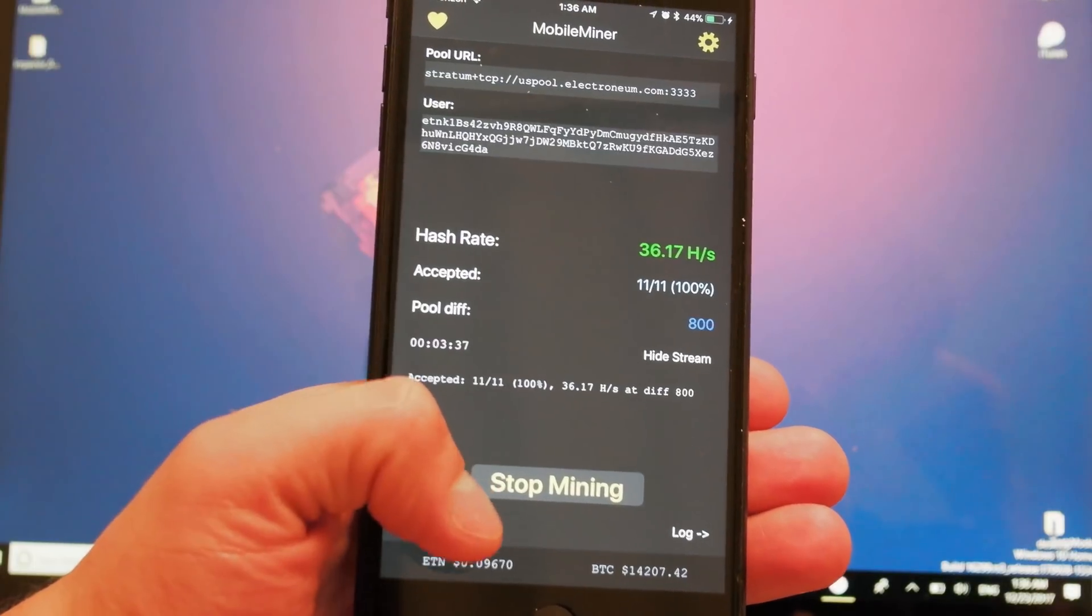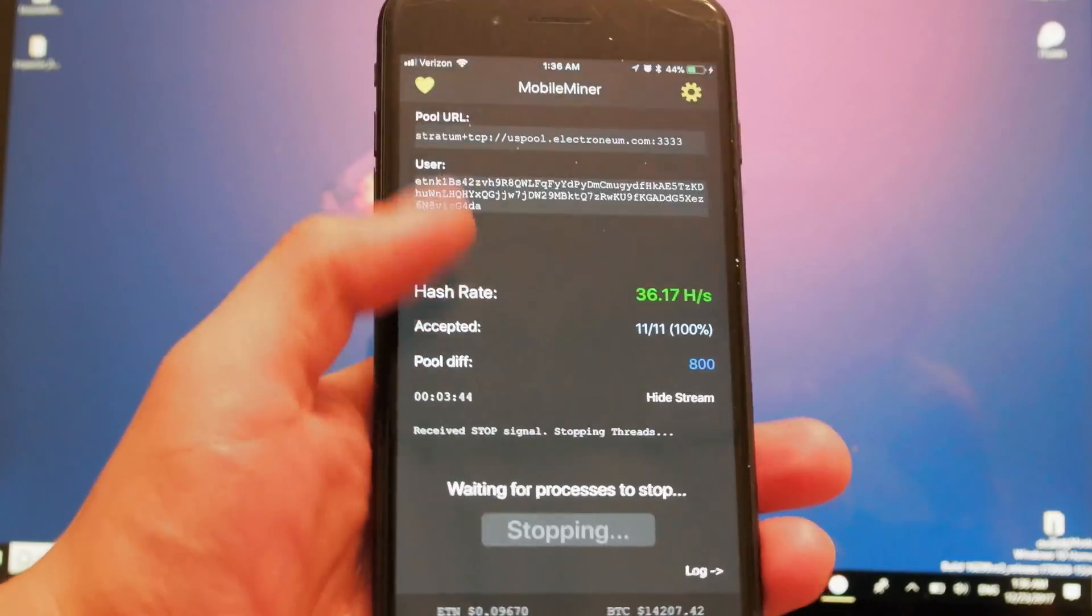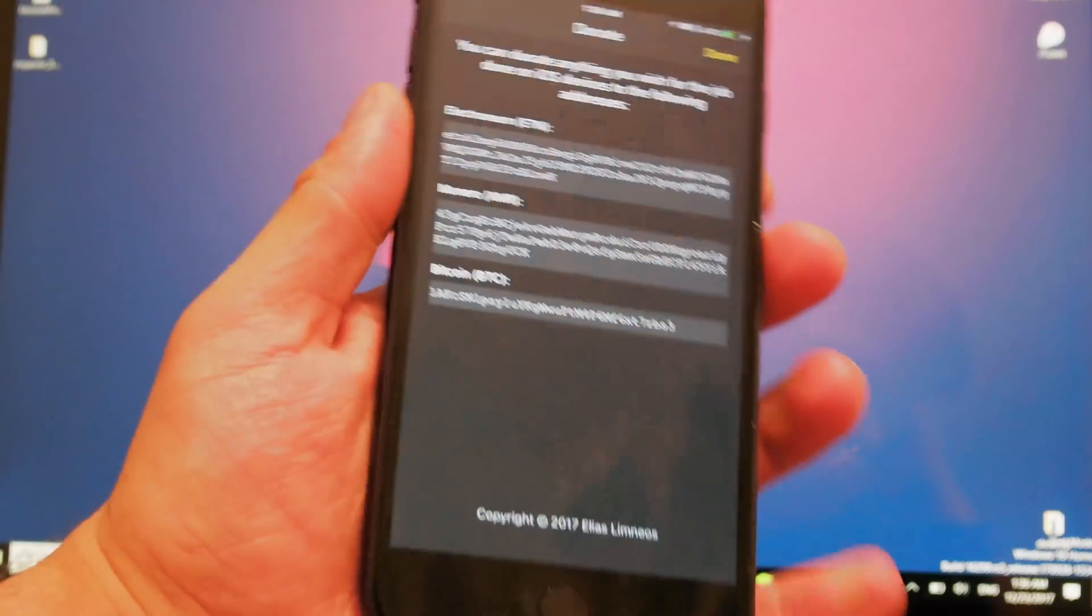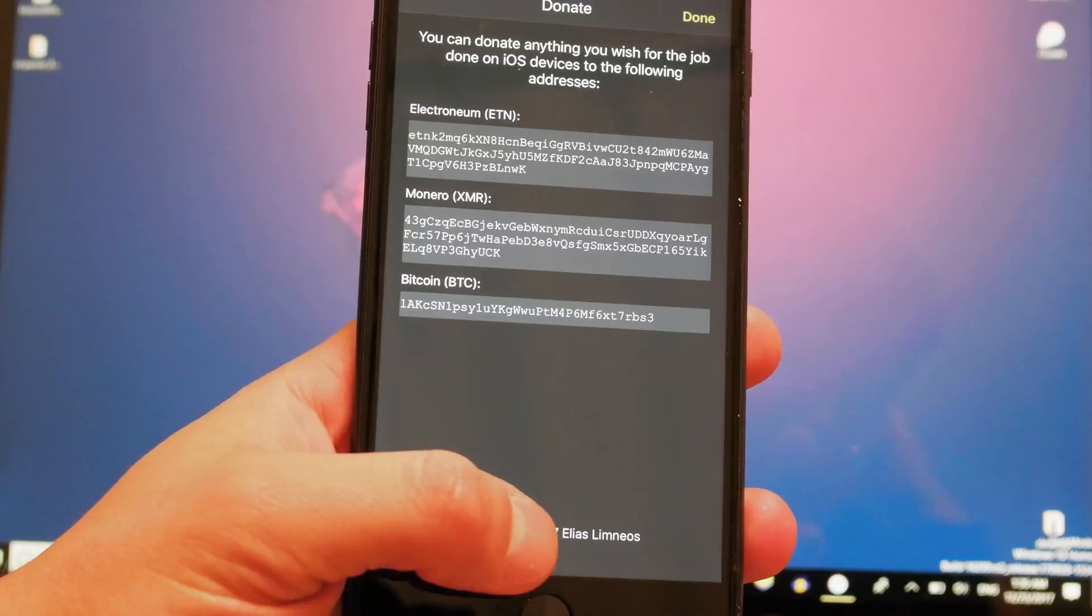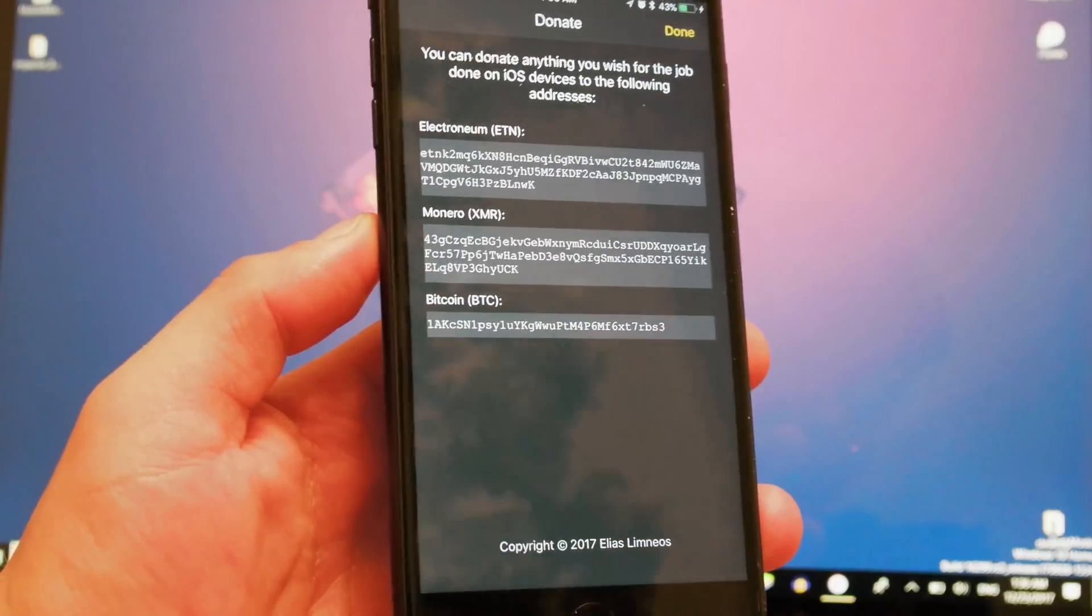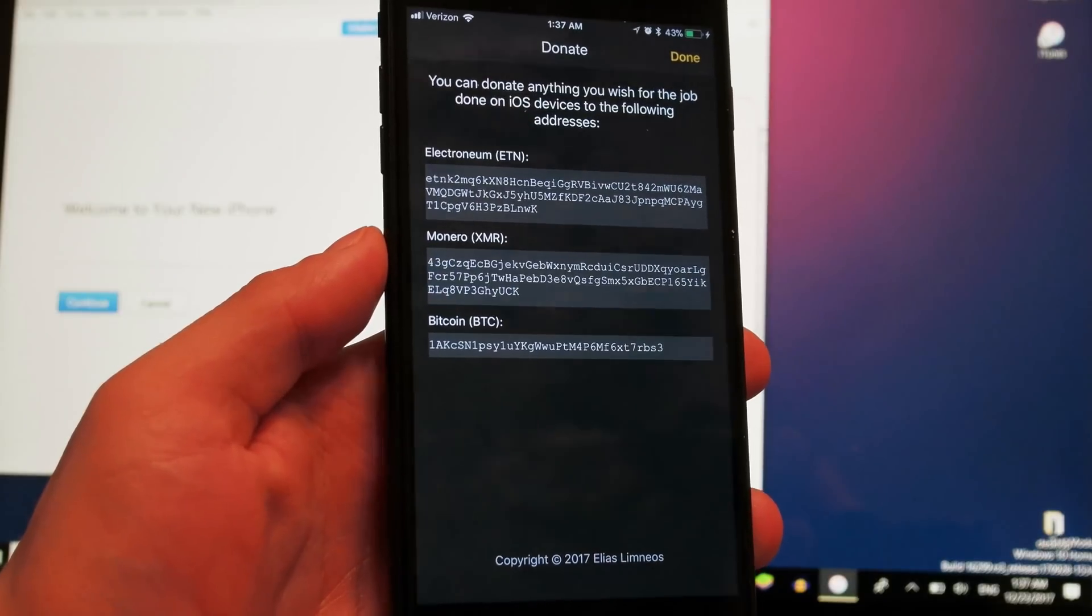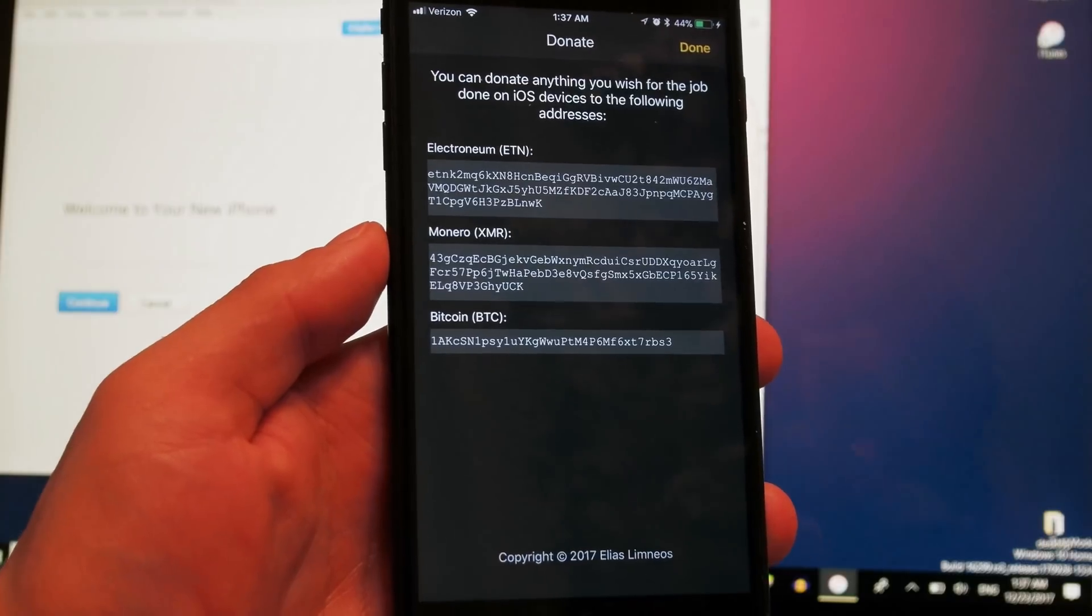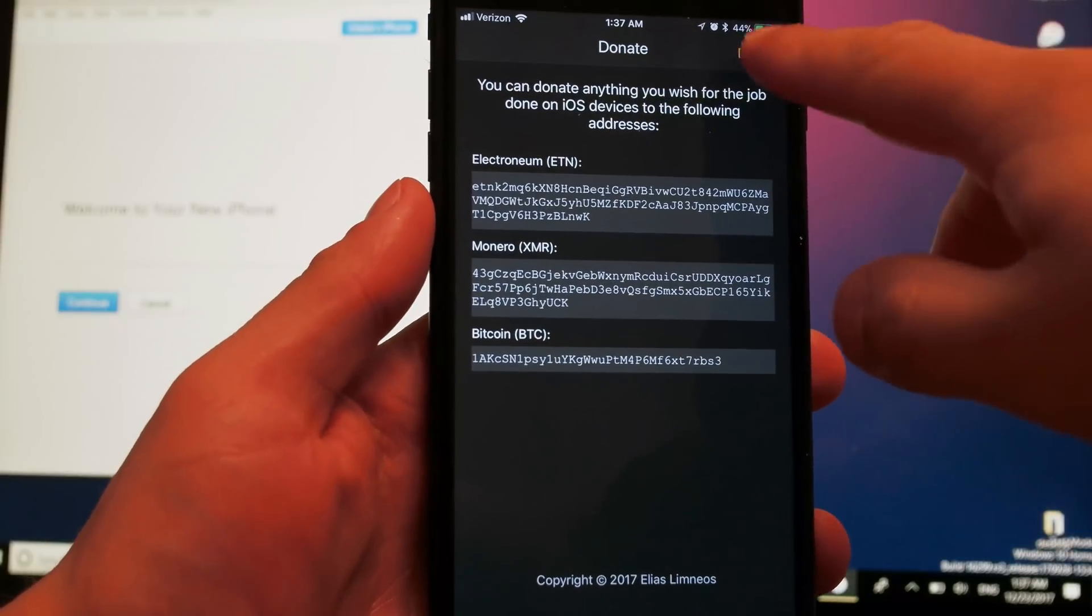If I hit on stop mining right there, the process is going to stop and I can show you further on what you can find in the app. First of all, as you can see right here, it says copyrighted 2017 Alias Limnius. For those who don't know, this is a guy who actually does pretty cool stuff for Cydia as well. He basically developed some tweaks and stuff like that, but we're not going to stop here.